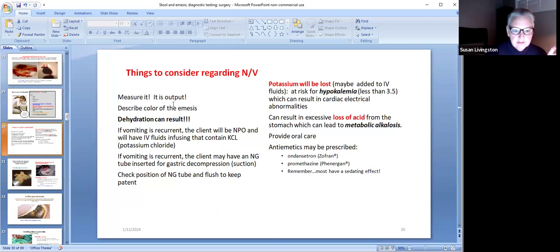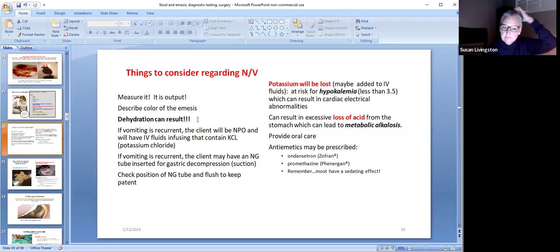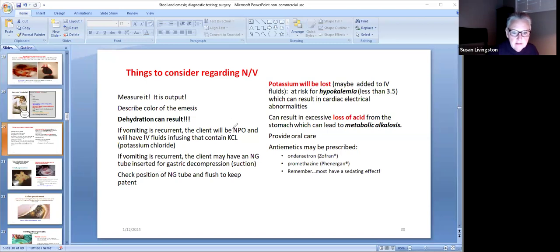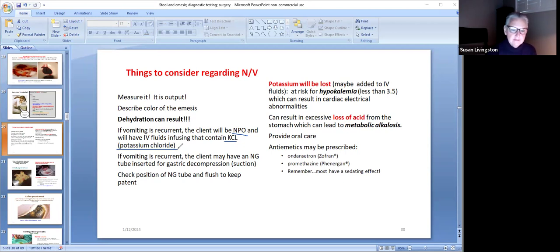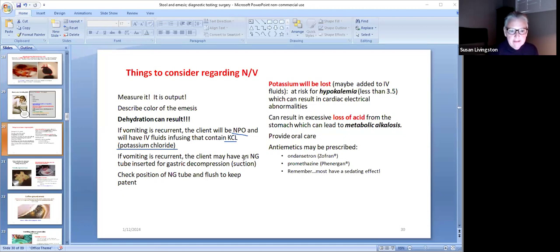Things to consider regarding nausea and vomiting: measure it, it's output. Describe the color of the emesis. Know that dehydration can result if they lose too much fluid. If vomiting is recurrent — meaning if it continues to happen — then the client will be NPO, and they will have IV fluids infusing that contain potassium chloride, because potassium is in the GI tract and if you continue to vomit you will lose it. If the vomiting is recurrent, the client may have an NG tube inserted for gastric decompression or suction.